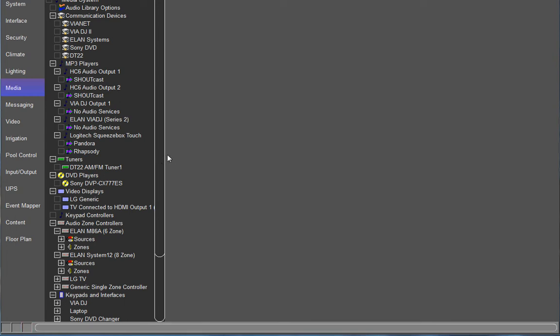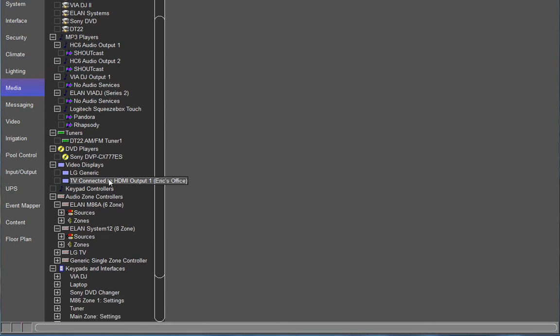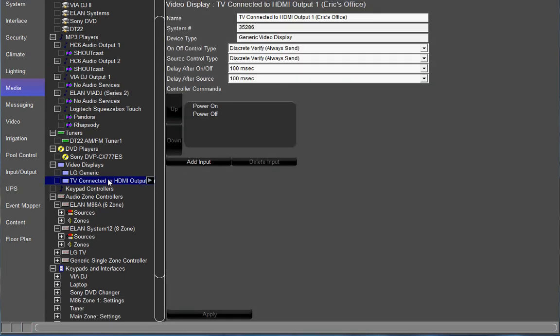I already added a TV which is right here under video displays. If you don't know how to do that, please check out the G training guide on how to add video displays.